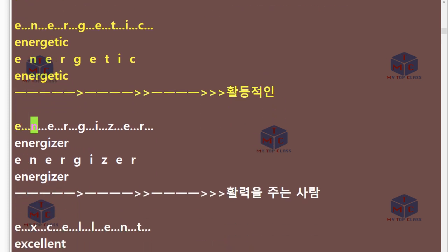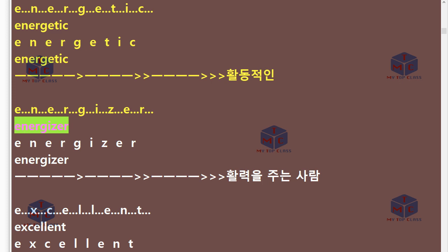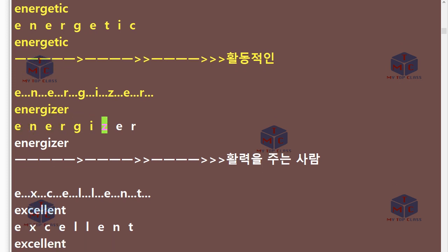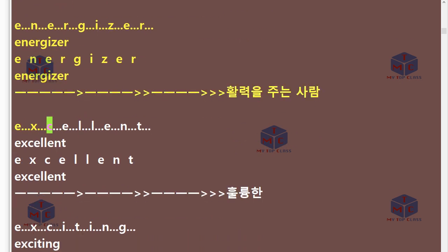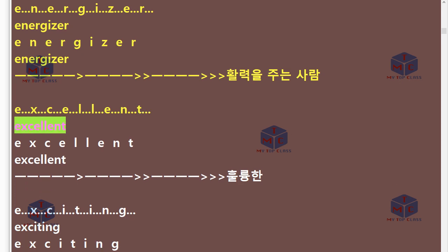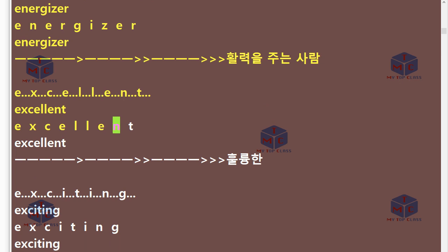E-N-E-R-G-I-Z-E-R. Energizer. E-X-C-E-L-L-E-N-T. Excellent.